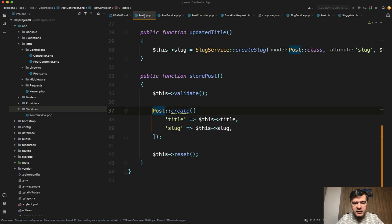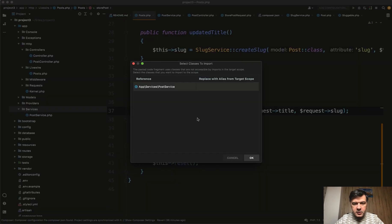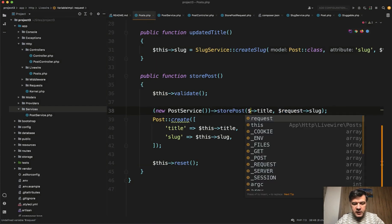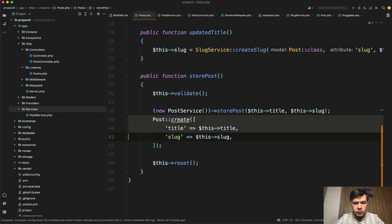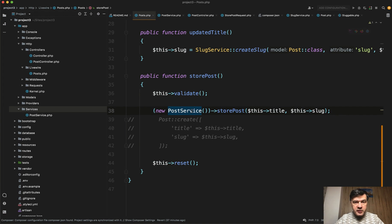So if we copy that into the LiveWire component, instead of that post create, PhpStorm suggests me to add PostService. We do that. Just instead of request, we have this here — this title and this slug. Cool, we have that PostService. But you can also inject that PostService as a parameter to the method.